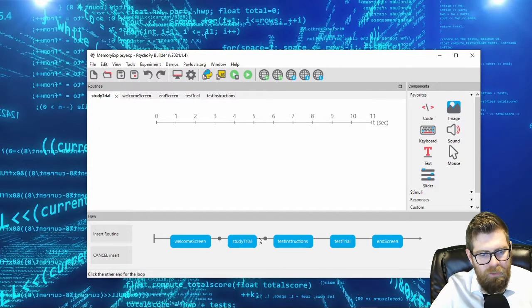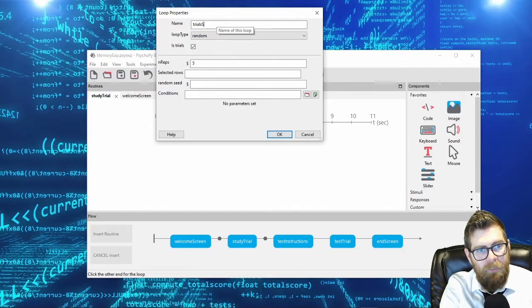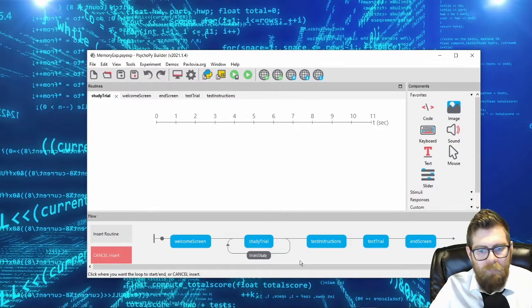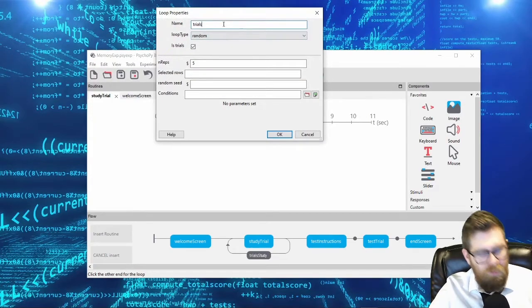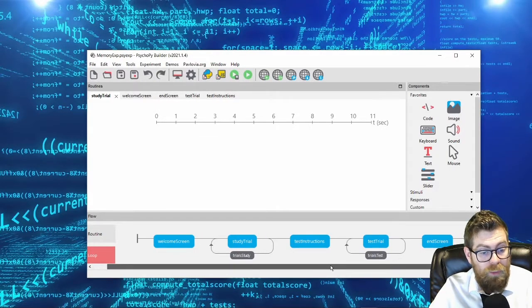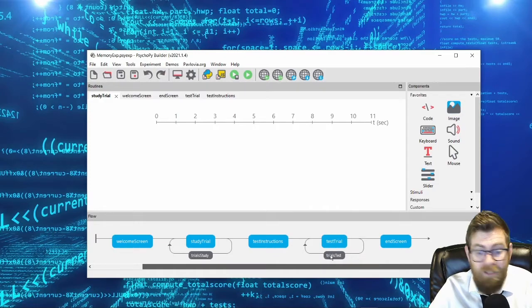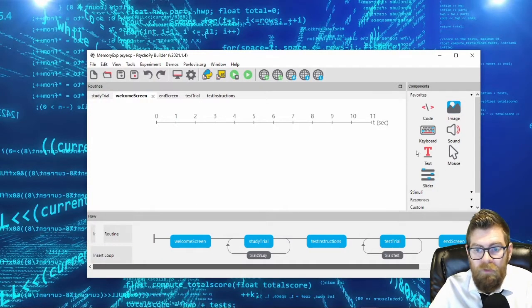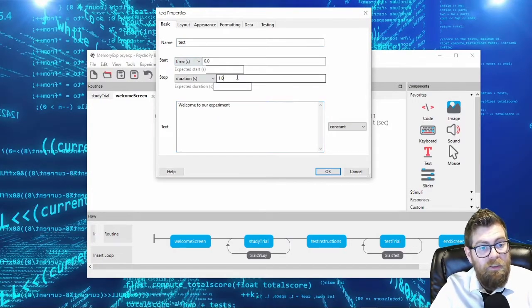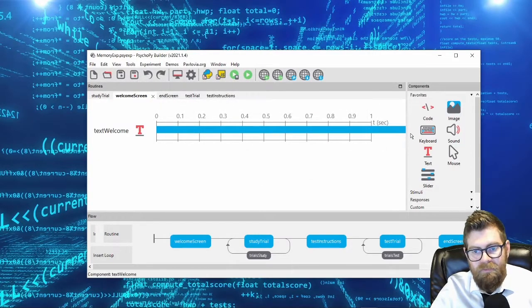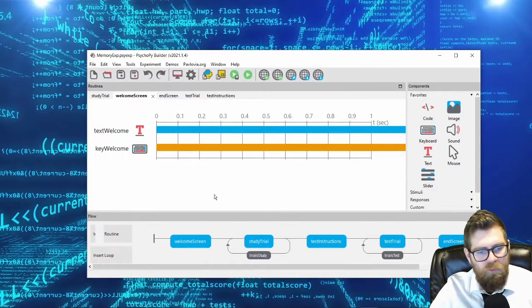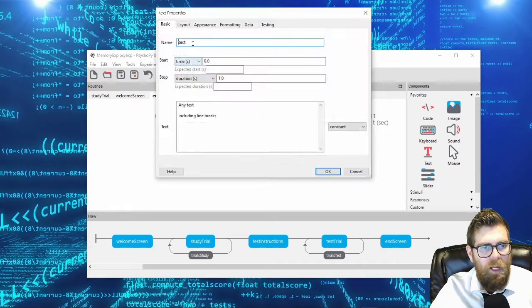I'm going to insert some test instructions that subjects get before the test phase, and surround these in loops. I'll have a set of study trials and a second loop called the test loop. If you're following along, you should have a welcome screen, a study trial, test instructions, test trials, and an end screen. On the welcome screen, I'll add a text object with infinite duration welcome text and a keyboard response to move forward.